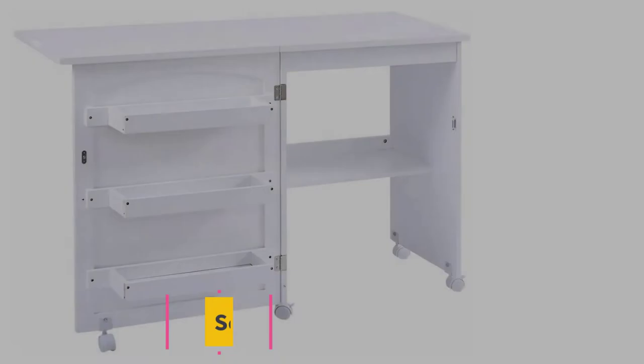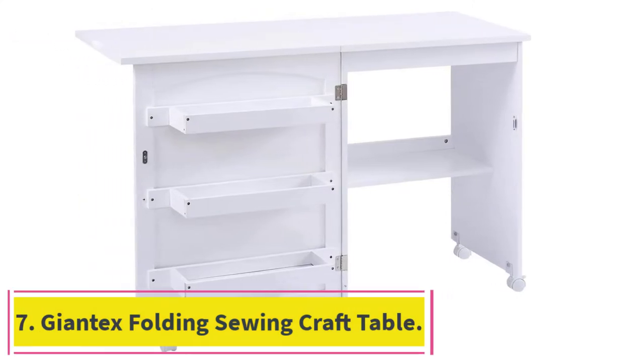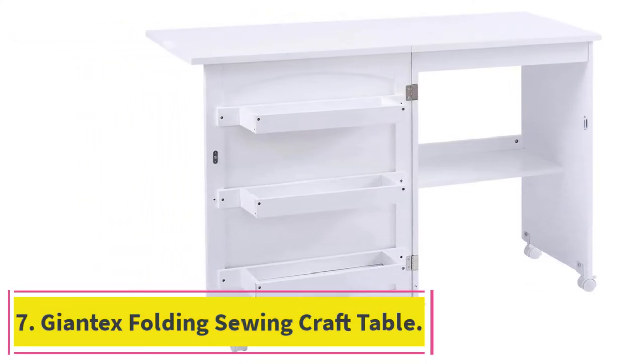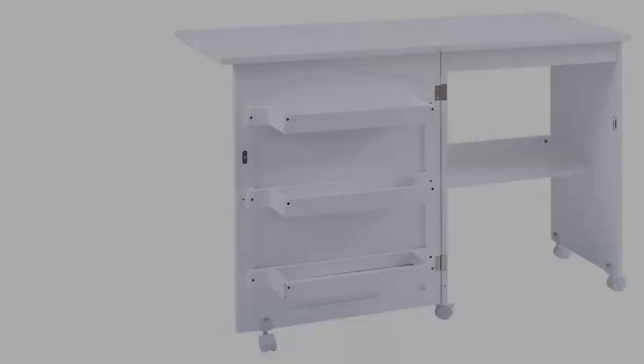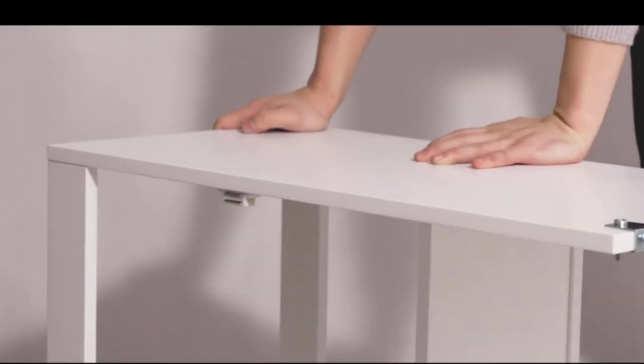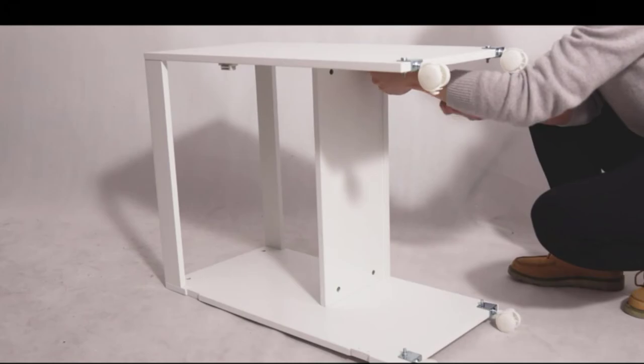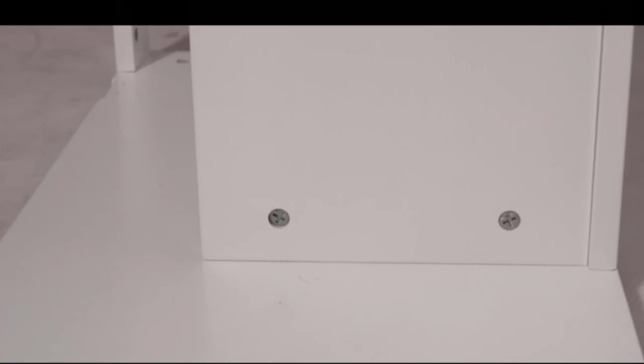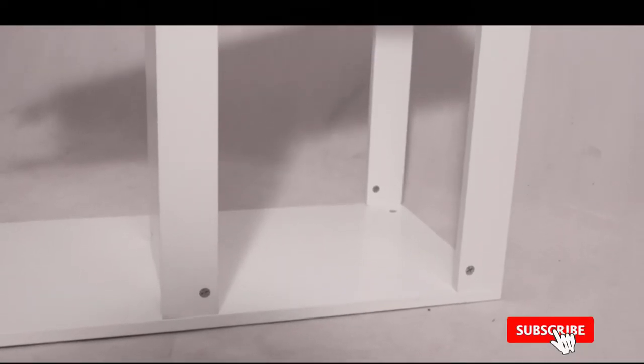At number 7. John-Tex Folding Sewing Craft Table. When it's folded together the John-Tex Folding Sewing Craft Table looks like an attractive little cabinet on wheels. The folded size is extremely compact and it can easily fit into the footprint of a bedside table.